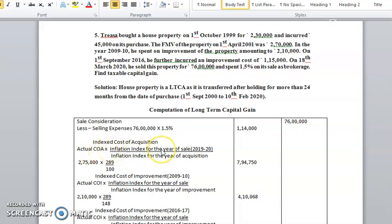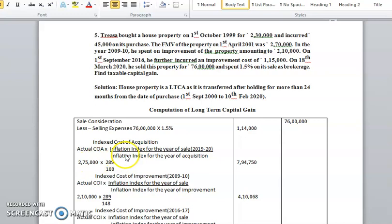The formula for indexed cost of acquisition is: actual cost of acquisition into inflation index for the year of sale, divided by inflation index for the year of acquisition. The selling year is 18th March 2020, so the financial year is 2019-20, and the cost inflation index for 2019-20 is 289.